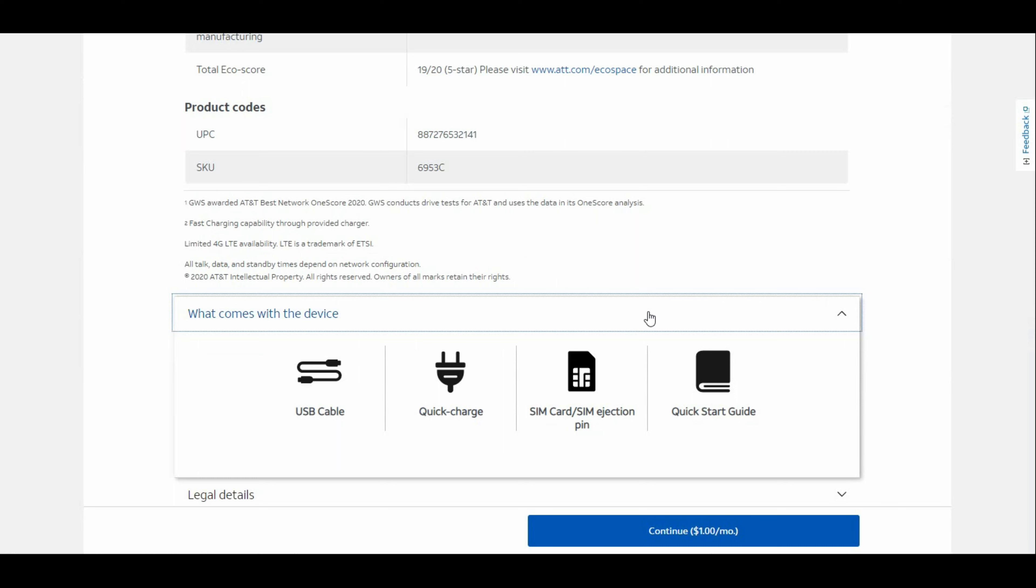What comes with the device: the A12, USB cable, wall charger, SIM card and SIM ejection pin. It has a Type-C charging port, so that's nice.